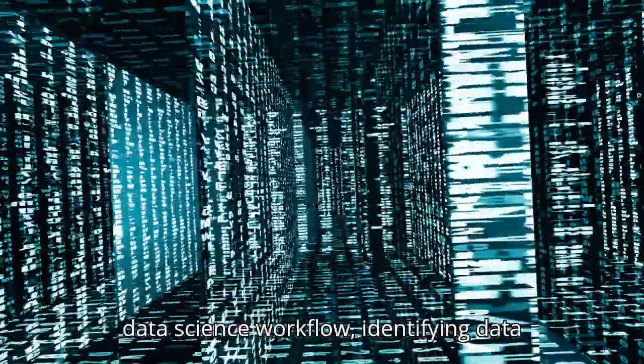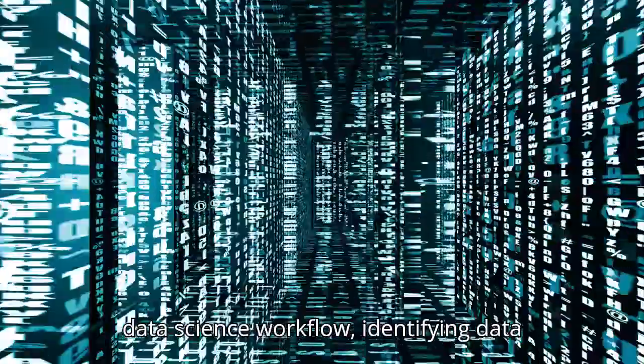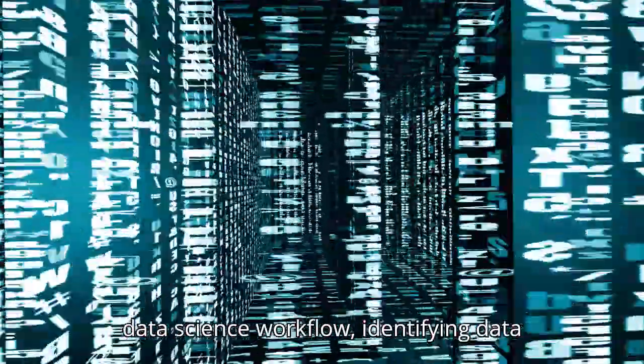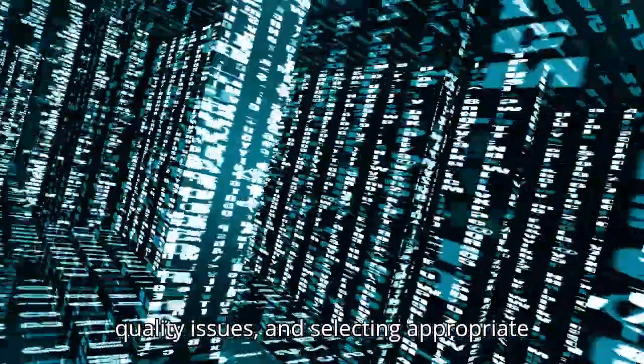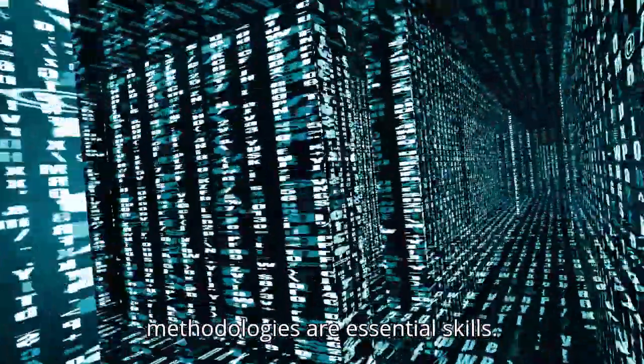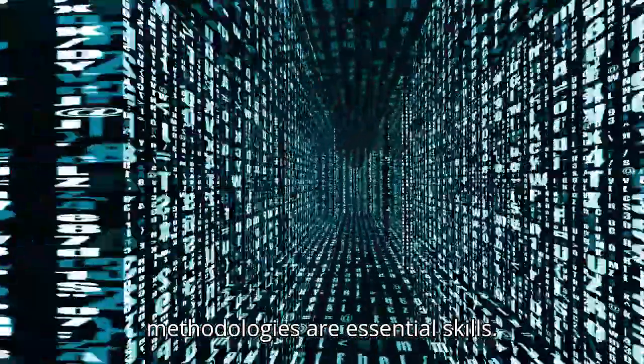Understanding the entire data science workflow, identifying data quality issues, and selecting appropriate methodologies are essential skills.